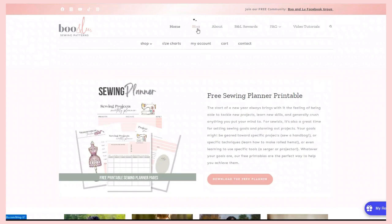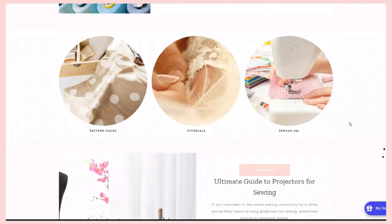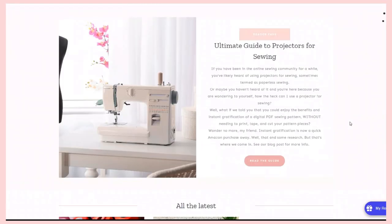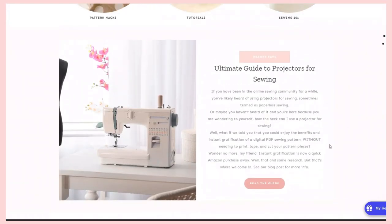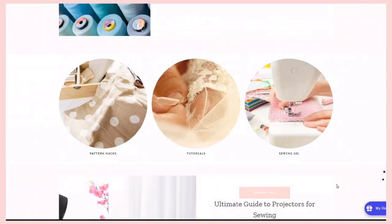Now, if you are new to projectors and you don't have one set up quite yet, but you're interested, on our blog there is a great resource and post called the Ultimate Guide to Projectors for Sewing. It has all the information you need and is a great resource to get started.